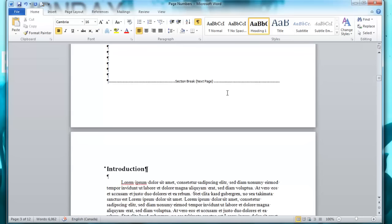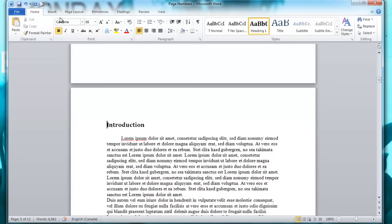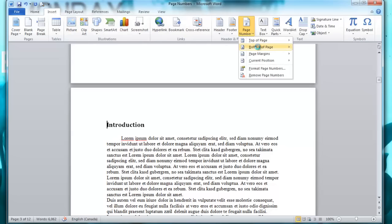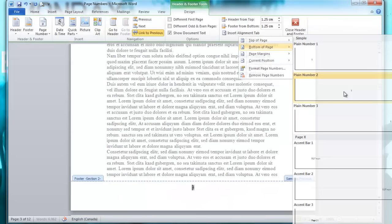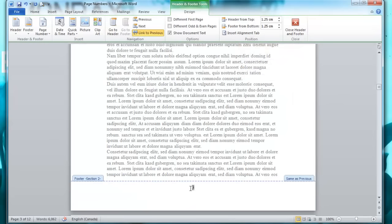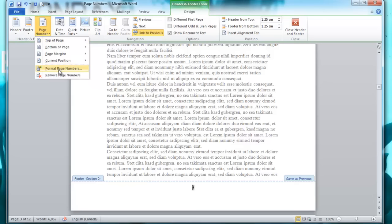The next step is to go to the Insert tab, then to Page Number. I'm going to put mine at the bottom of the page in the center. Now you can see it starts at 3, but I want it to start at 1. So go to Page Number, Format Page Numbers, select start at 1, and click OK.